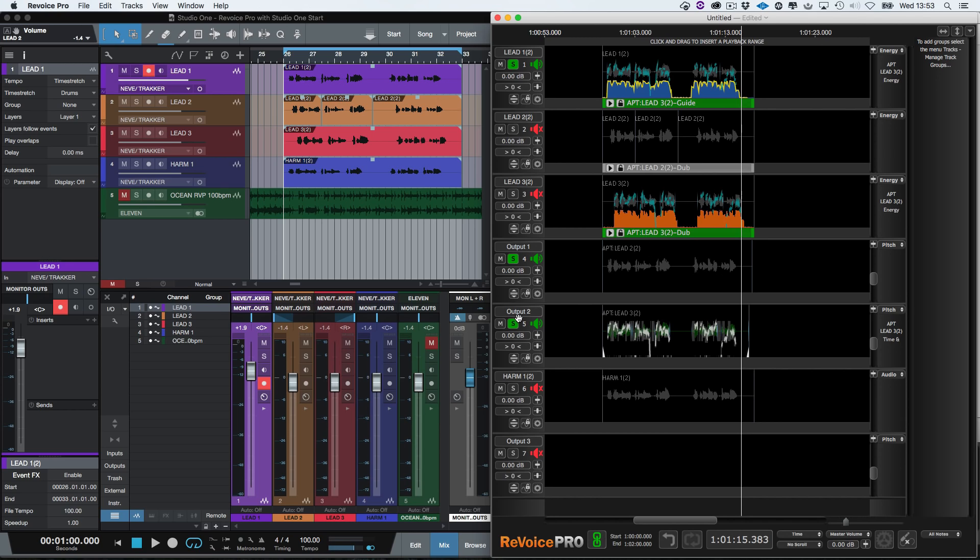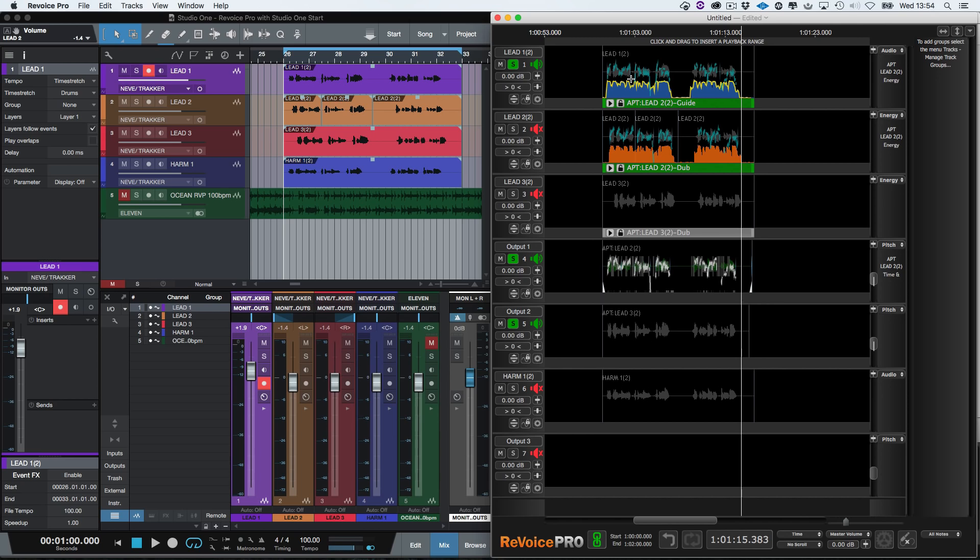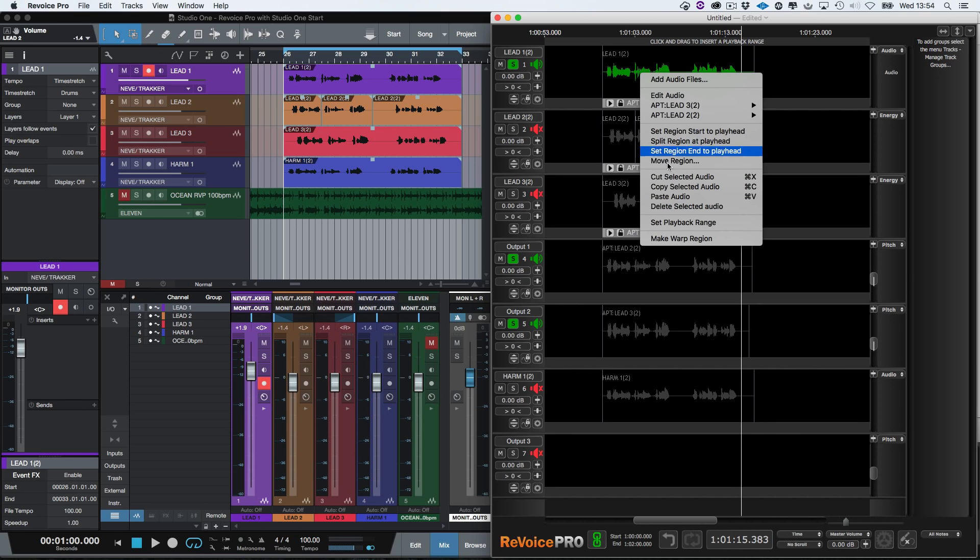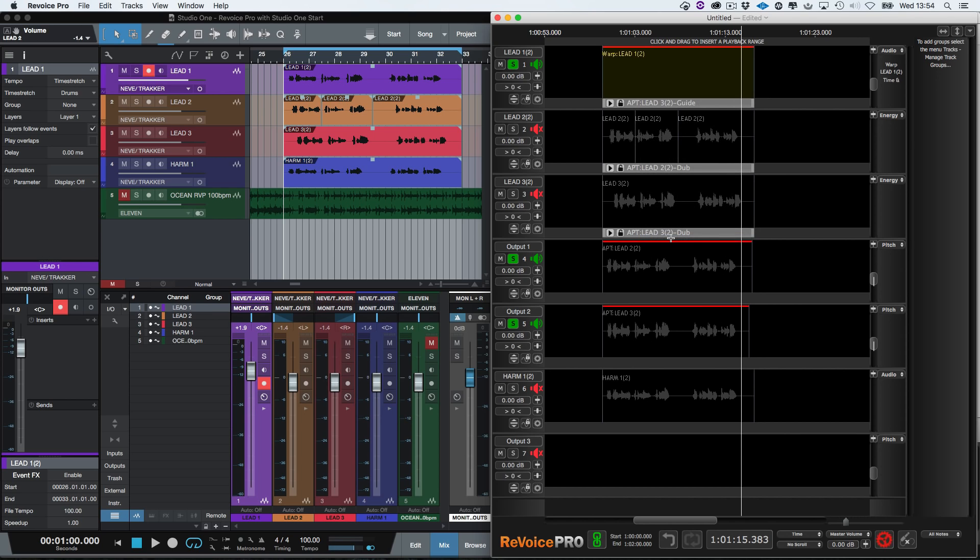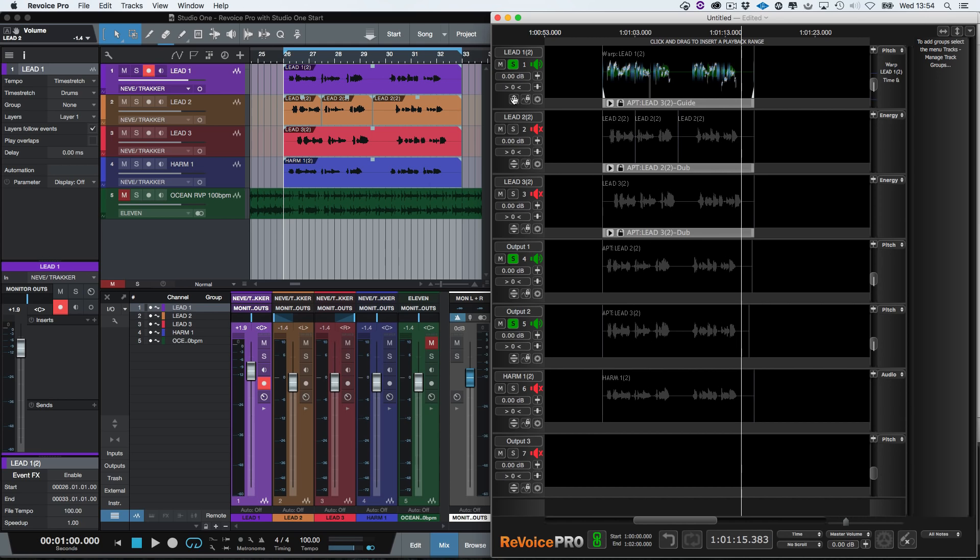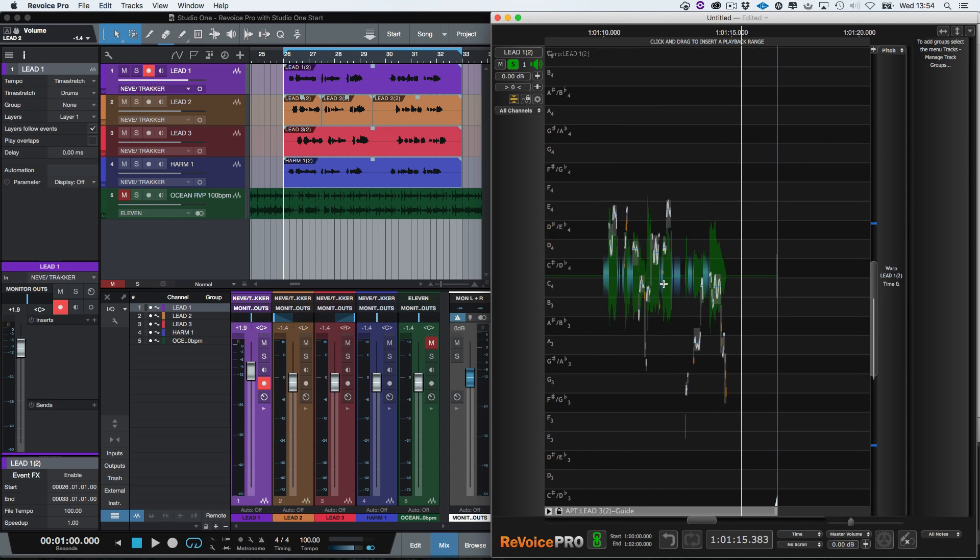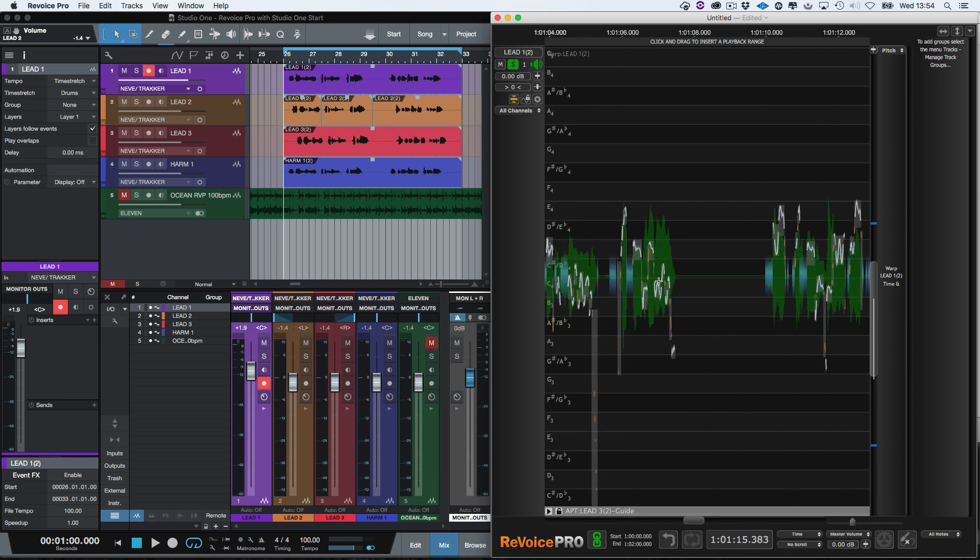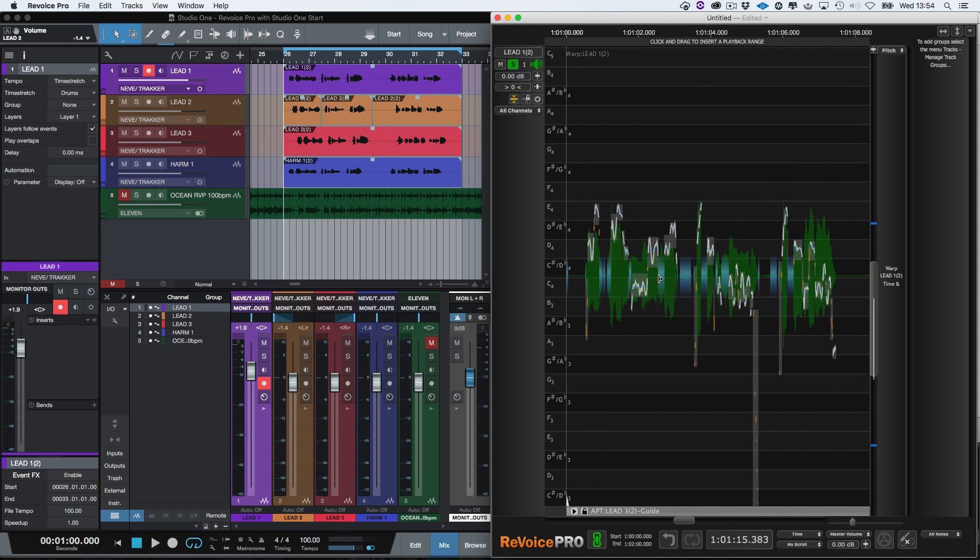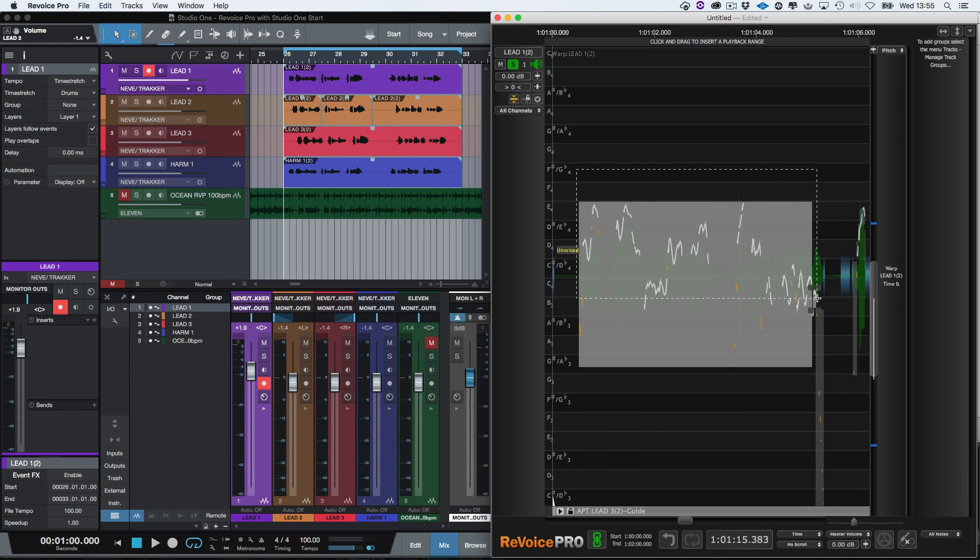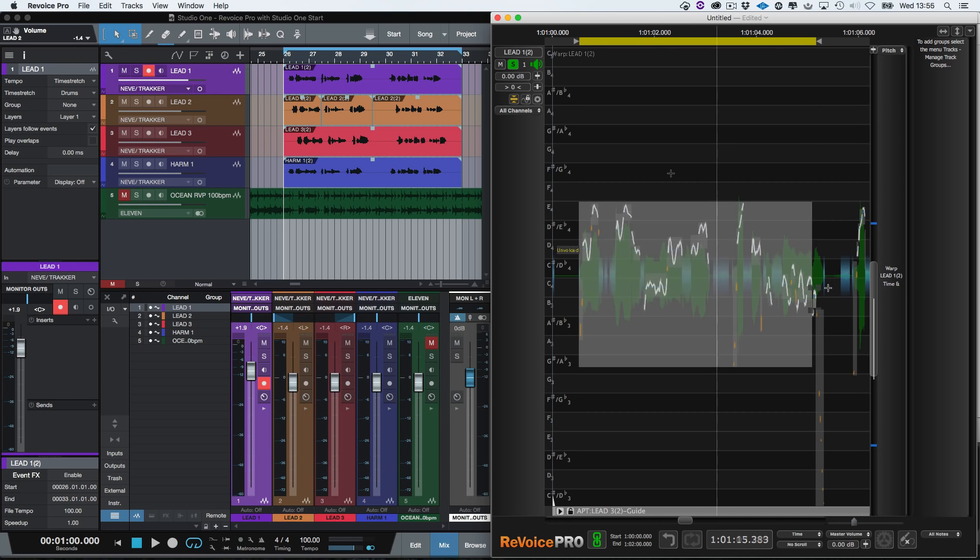But you might also hear a note that needs tuning and an S that we want to lower in level. We will use the warp function on the lead voice. To do this, right click here and select Edit Audio. Right click again and select Make Warp Region. Click here to expand the track to full height and use the T key to zoom in. We're going to select a range of audio that we want to hear and then press the Y key to create a playback range.